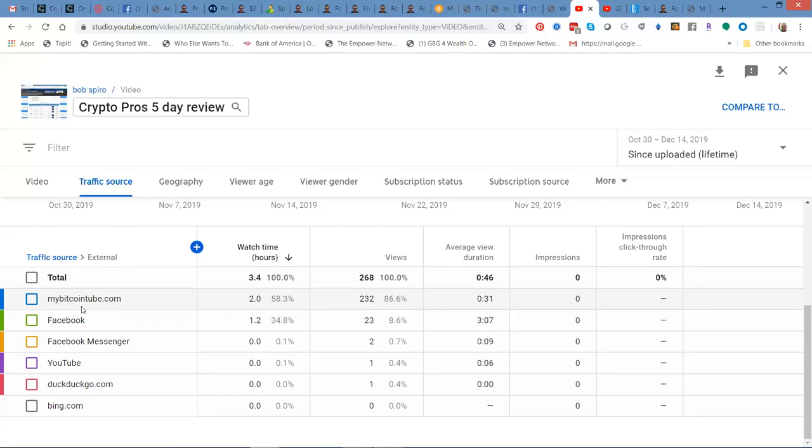No big deal. Some of it gets recycled. Some of it's still sitting there. But the reality is, I had 232 hits on my video as a result of using my Bitcoin Tube.